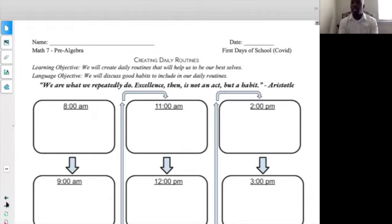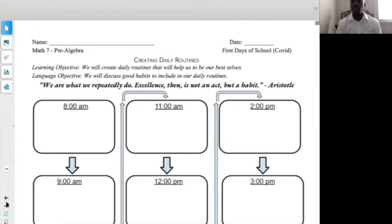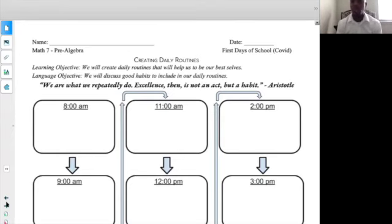It's good to build habits. Aristotle said, 'We are what we repeatedly do. Excellence, then, is not an act, but a habit.' If we are to be successful this year, if we are to build up excellence in our routine, we have to make it a habit. We have to have it in a routine.